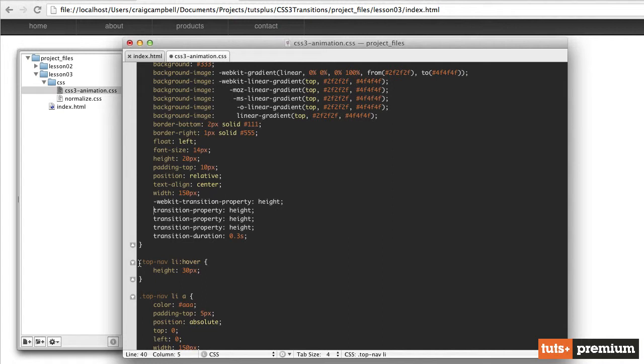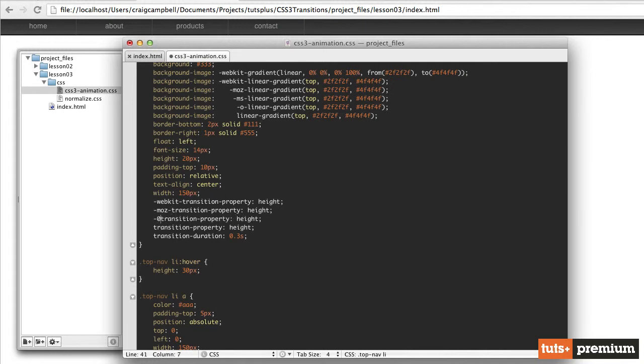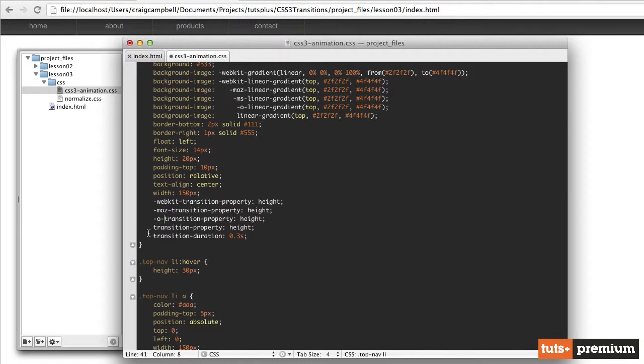And then on the next one, we're going to do the same thing for Mozilla browser. So dash MOZ dash transition property. For the next one, we're going to include opera. So not zero, but dash O, the letter O dash transition property. And then we'll have regular transition property height.